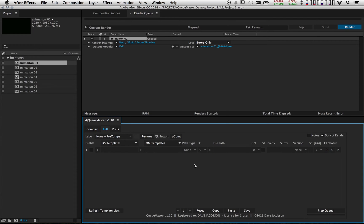If we move over to the full tab, you'll notice this interface looks a bit different now too. There used to be three output modules in here but now you only see one. The biggest difference here is that Qmaster actually supports 32 output modules now. It's pretty unlikely most people will need 32 output modules, but that's what After Effects supports and I don't want to hold anybody back.